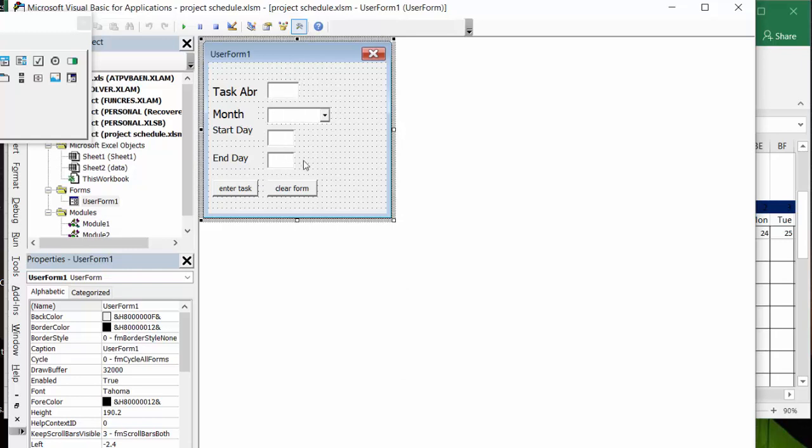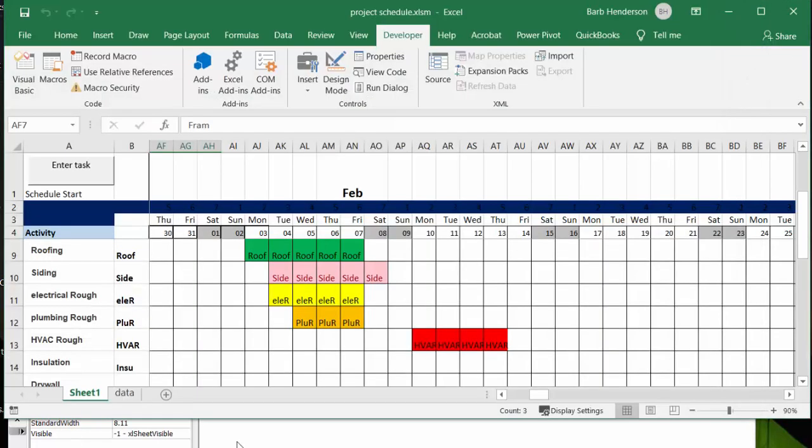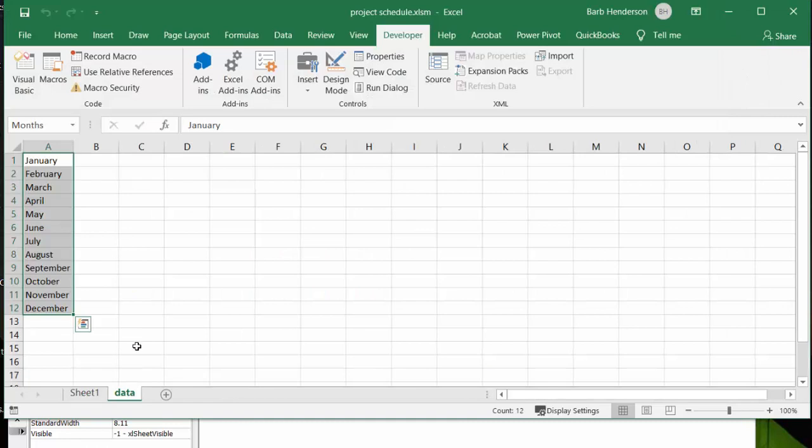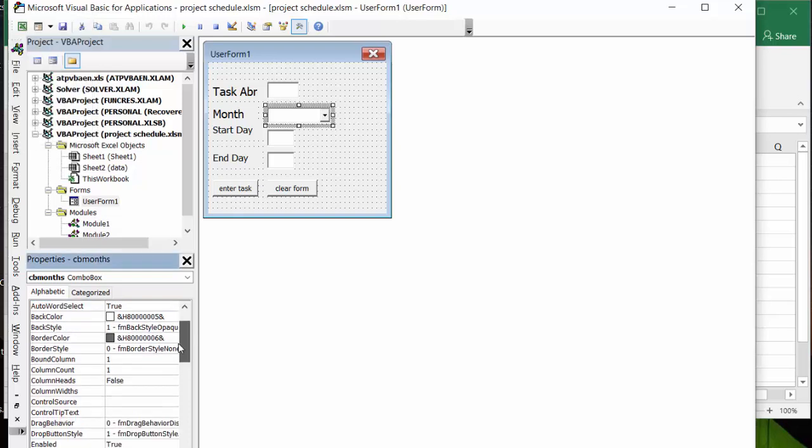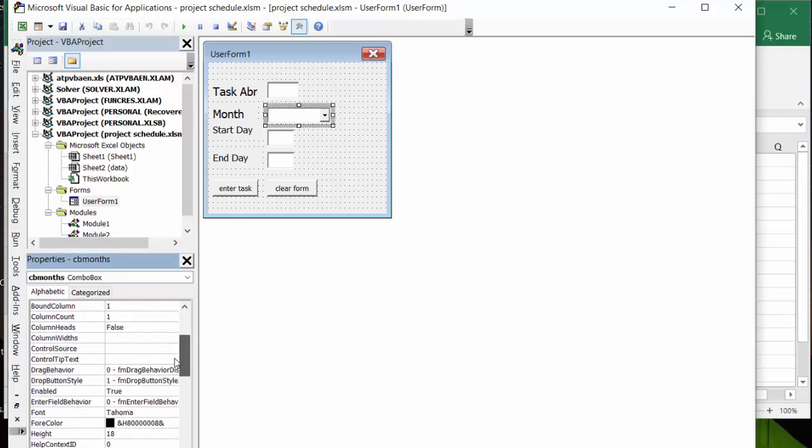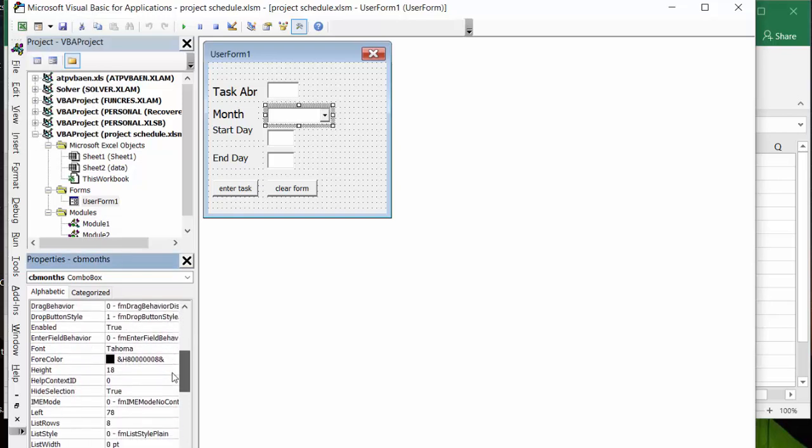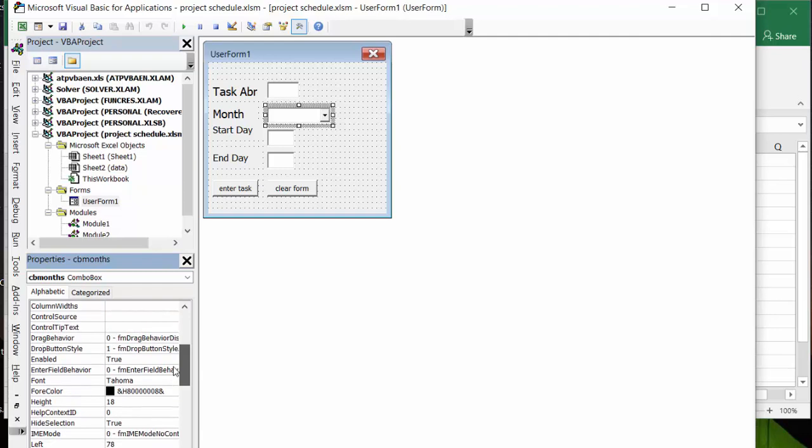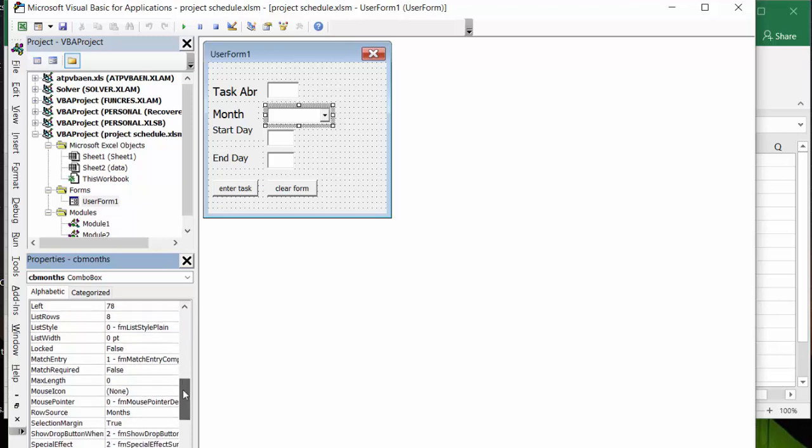And the only thing that's different is this is a combo box and if you drop it down, it's referring to, going back to my sheet on sheet two, I have January to December here and I've named this range months. And so my combo box is referring to, if we click on that and we go down to data source, row source, then it says months because that's my name range.